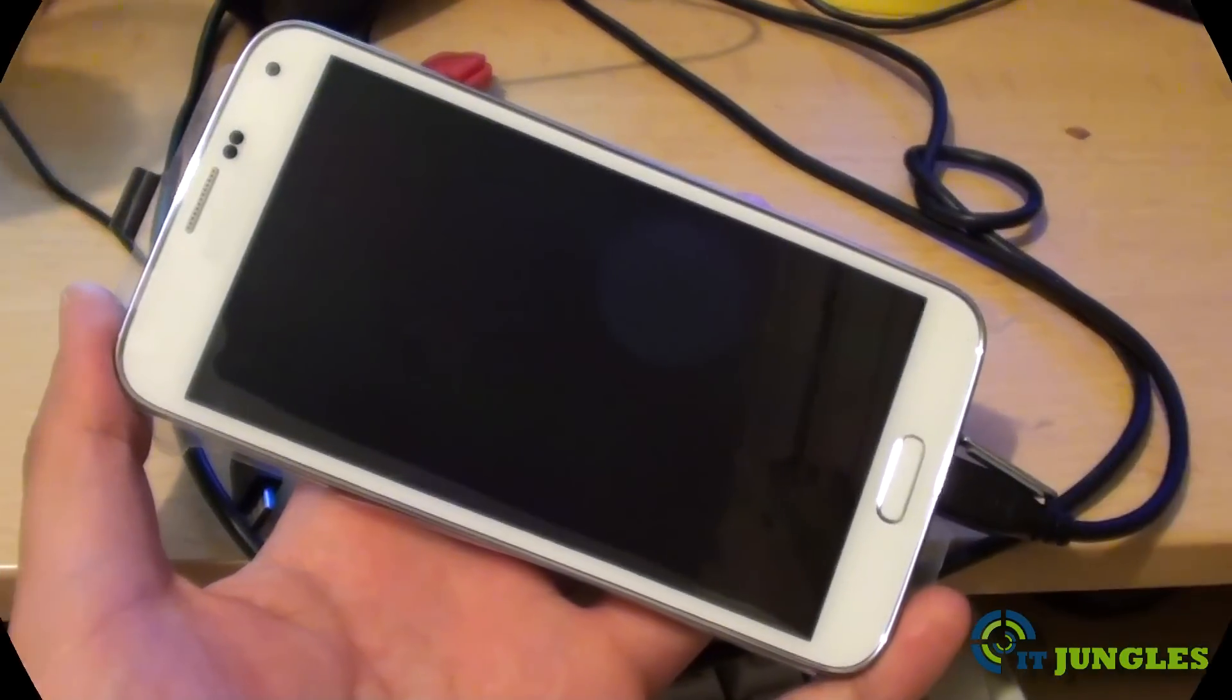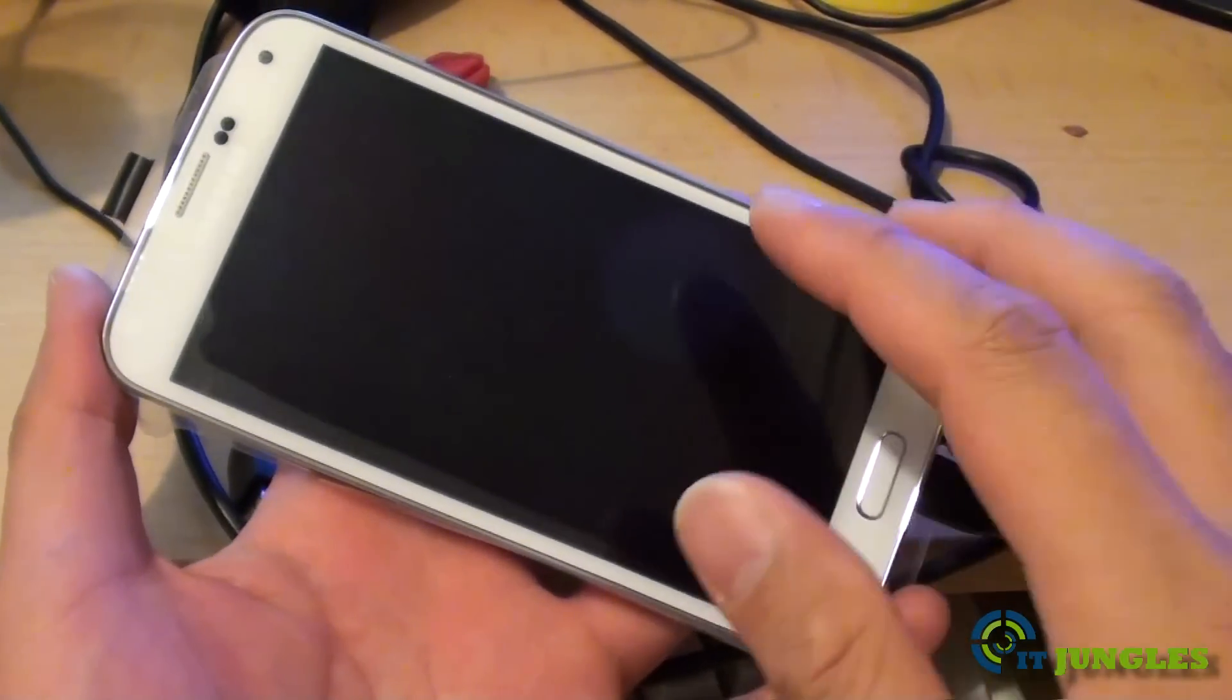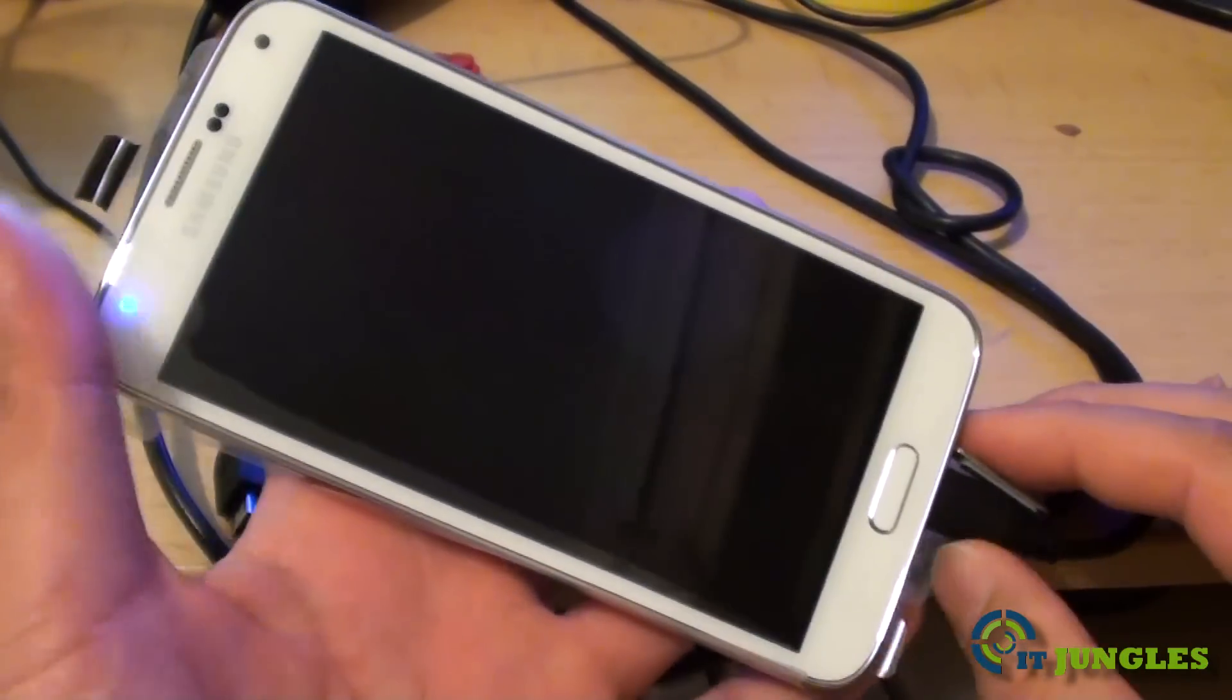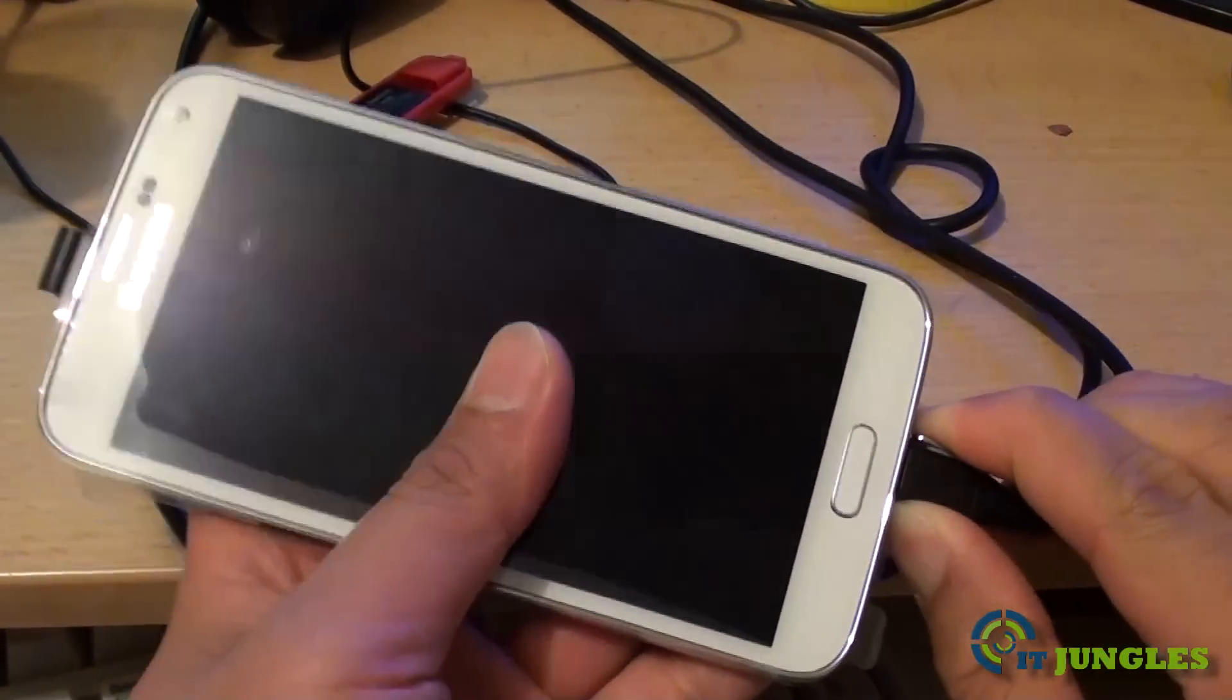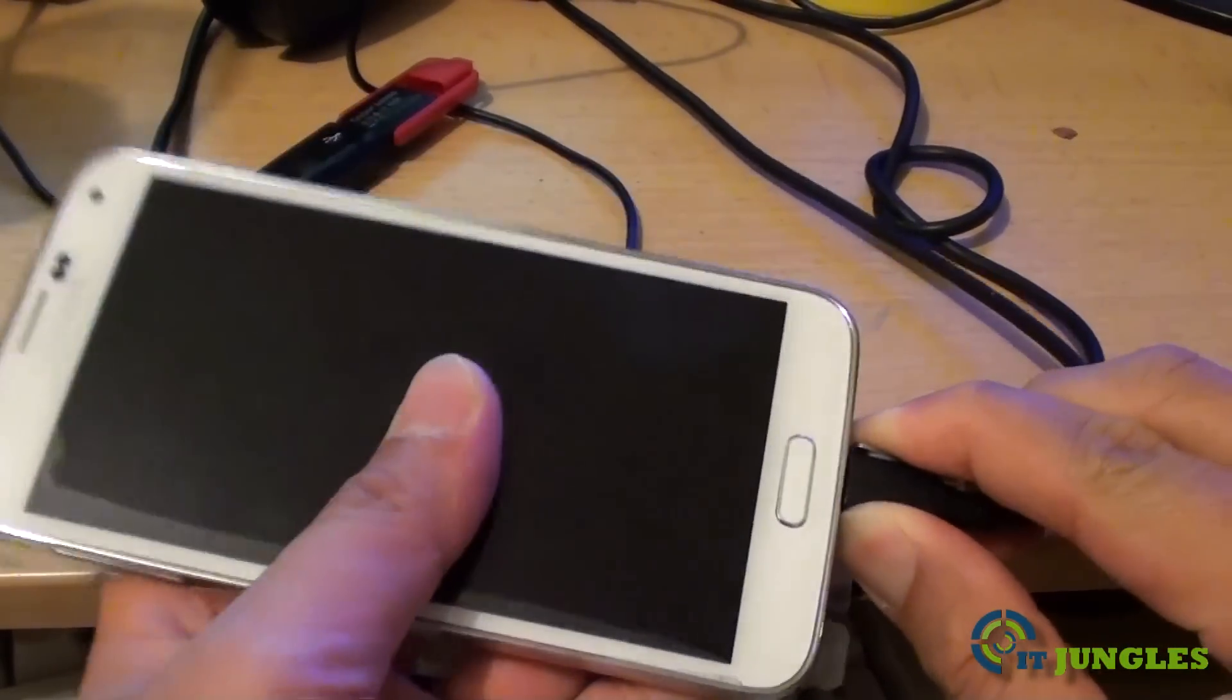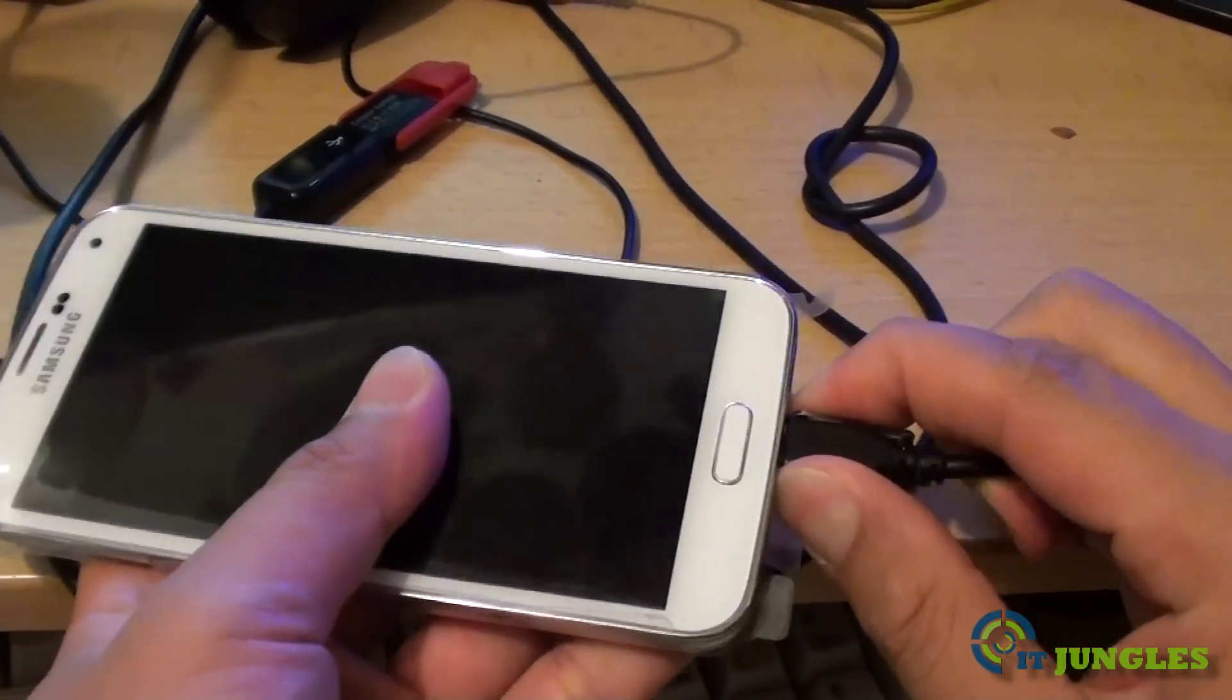After you have successfully copied all the files over to the S5, just unplug the USB cable.